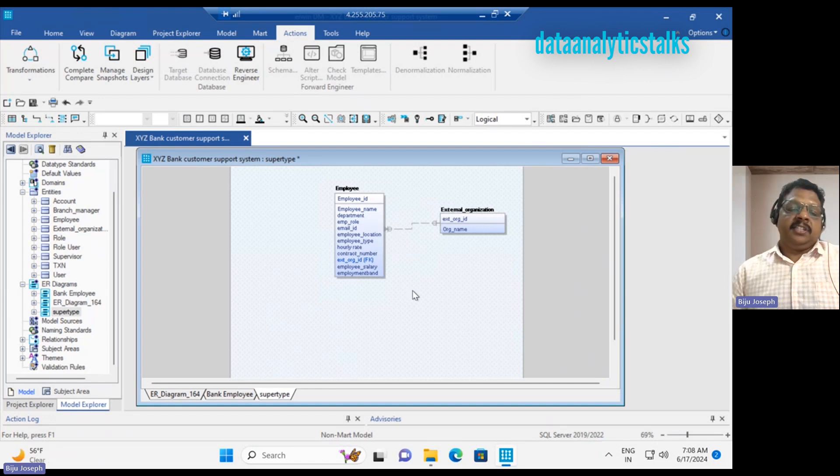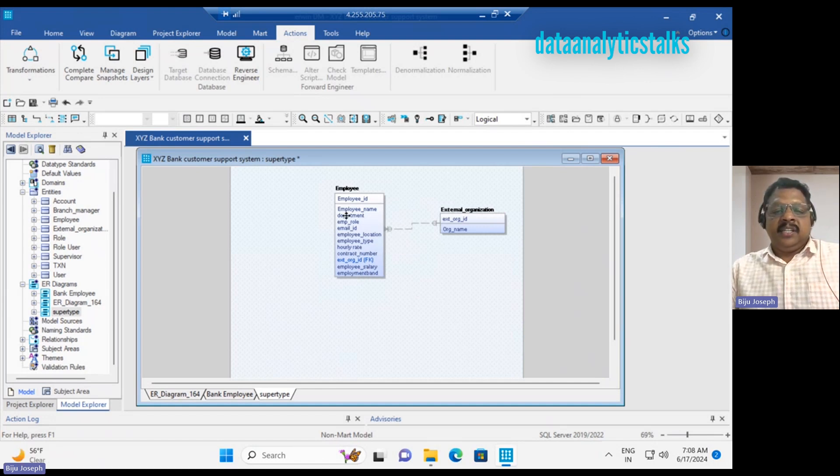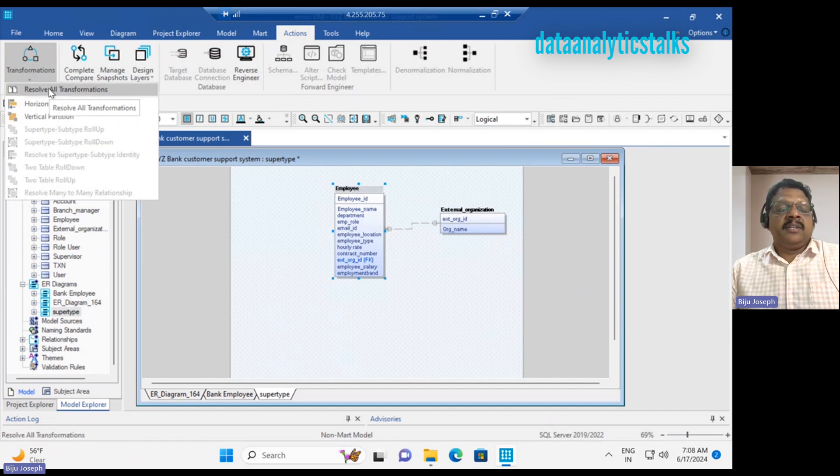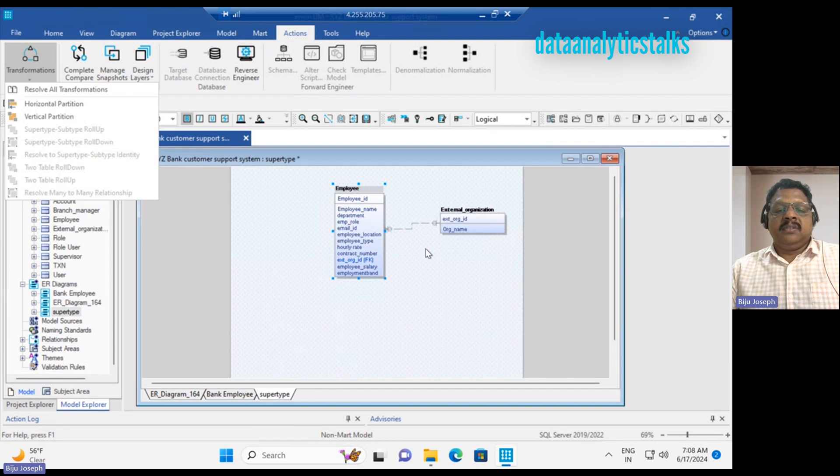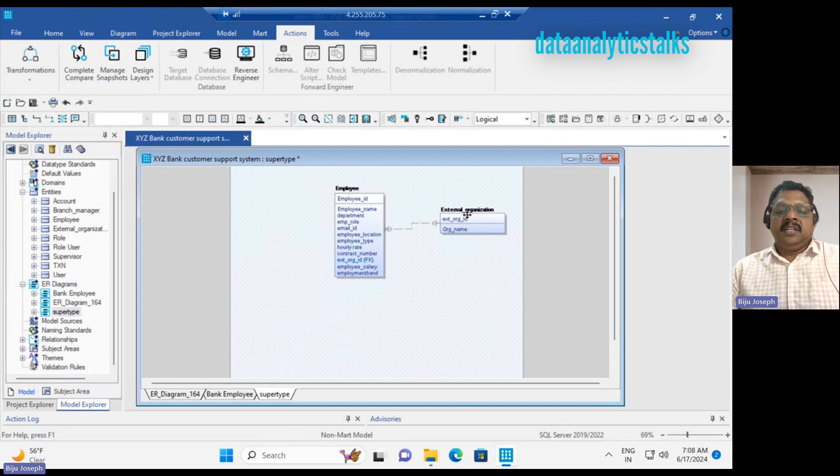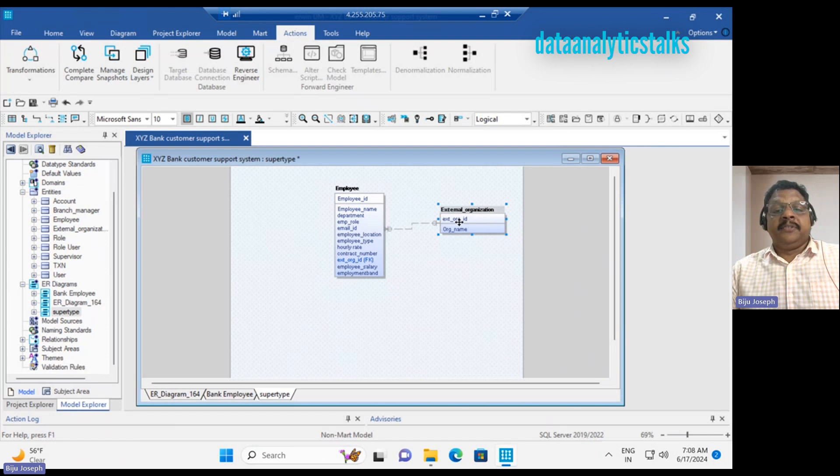A single table. Again, if you need, you can come back and resolve all the transformations, or you can go back to the same state. This is a non-identifying relationship.